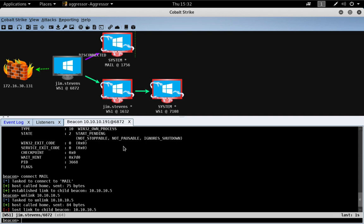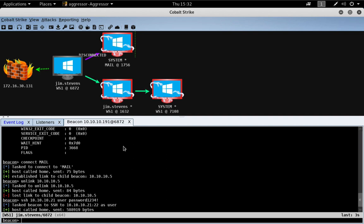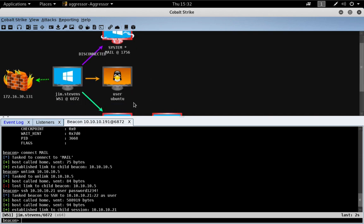So, let me create a new session by logging into a Unix target in this environment as the user user on 10, 10, 10, 21. And we now have, or will have, an SSH session. And there we are.